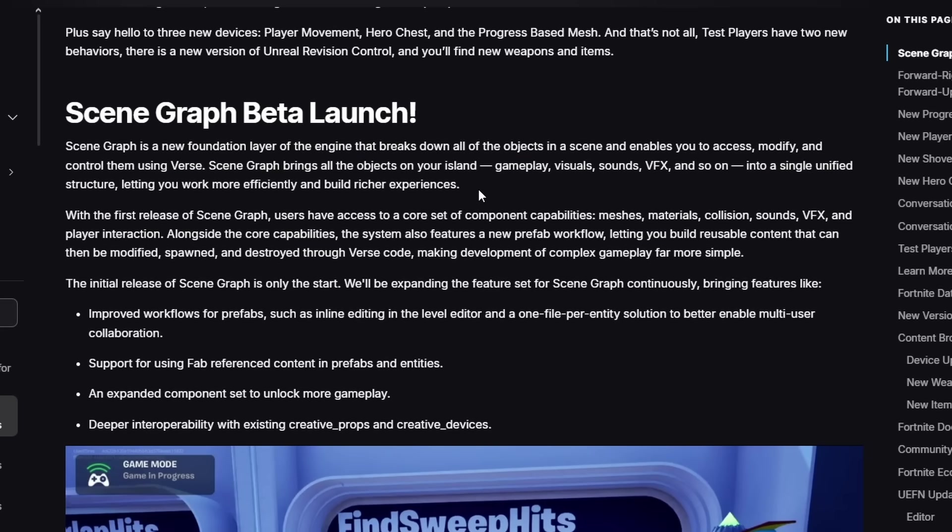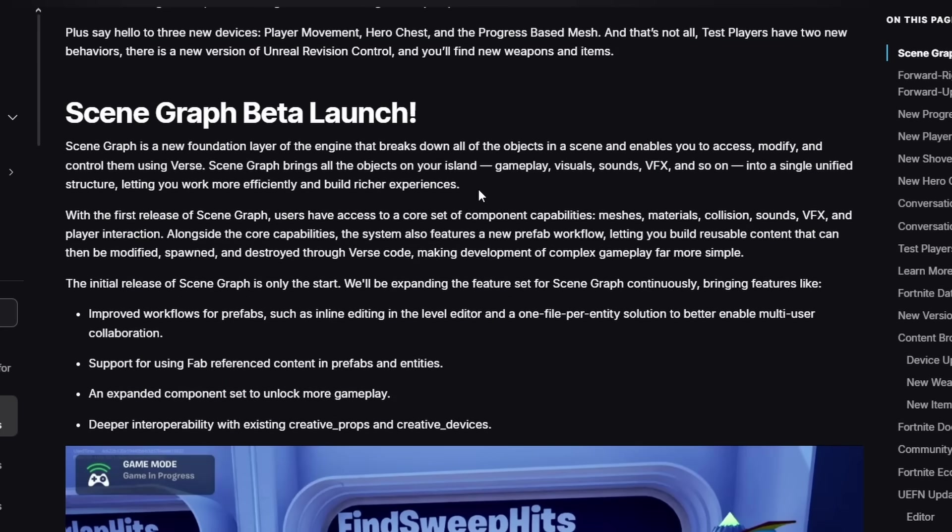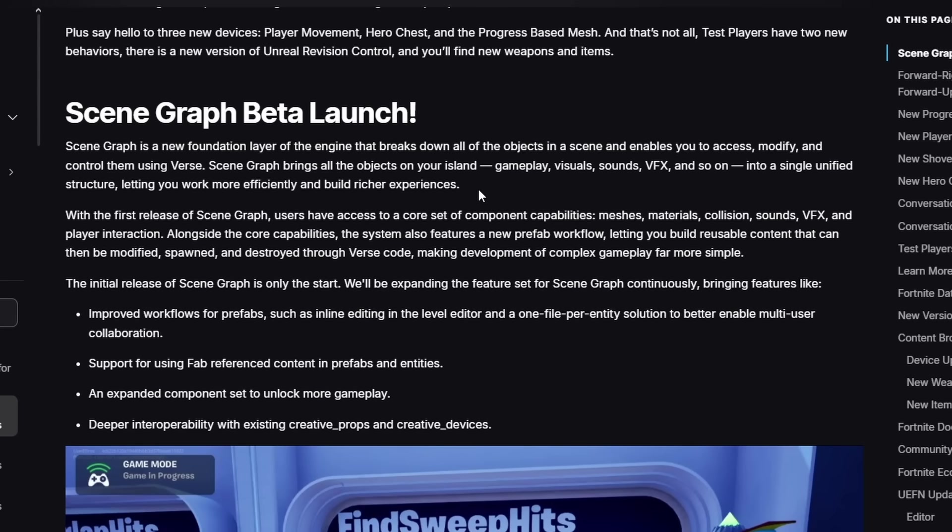So imagine, like, right now in Fortnite Creative you need to use devices and Verse together to make something. Scene Graph basically allows us to make something that can work independently. It doesn't need anything else to work with it. It can work with things, but it doesn't actually need it.